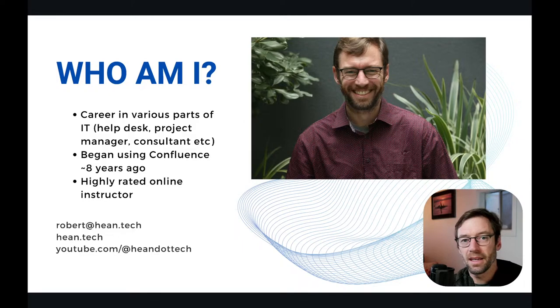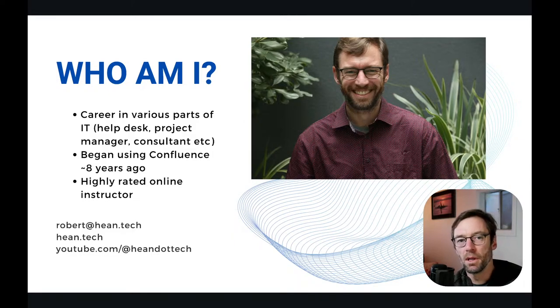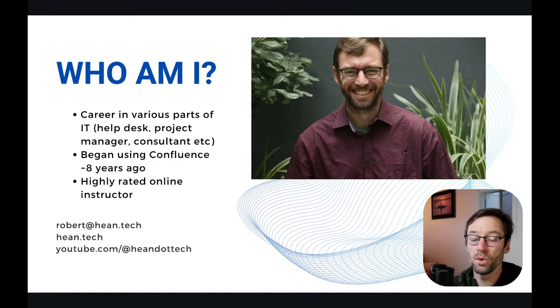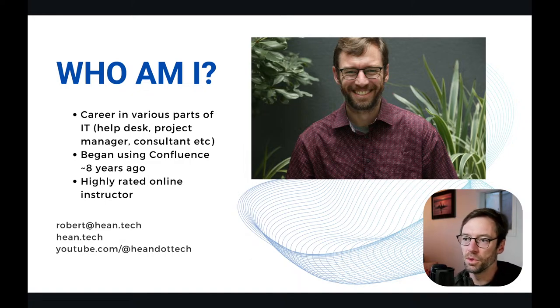My contact information is in the bottom left. Please feel free to email me with questions, jump over to my blog to see what I'm posting about, or check out my YouTube. I regularly post on Project Management, Confluence, Jira, those kinds of things.